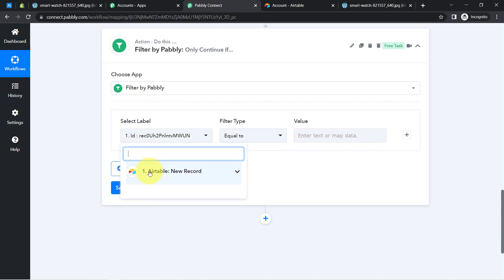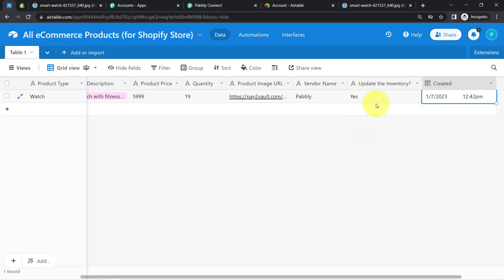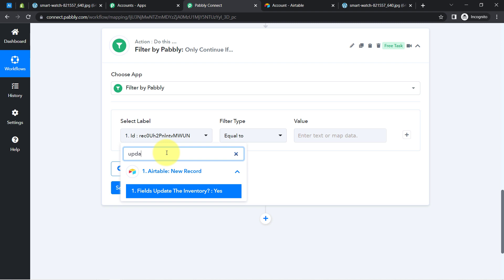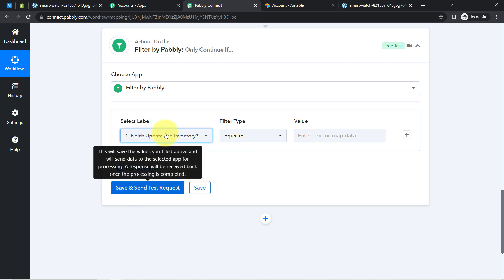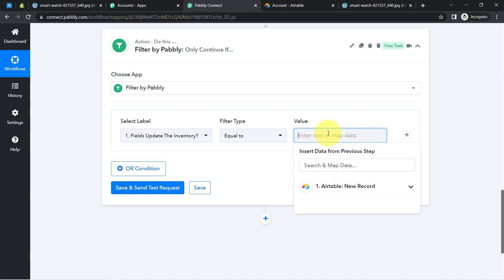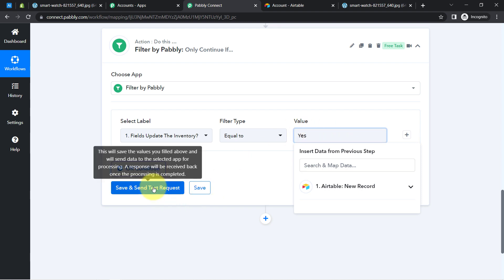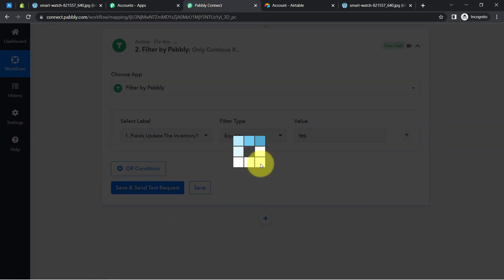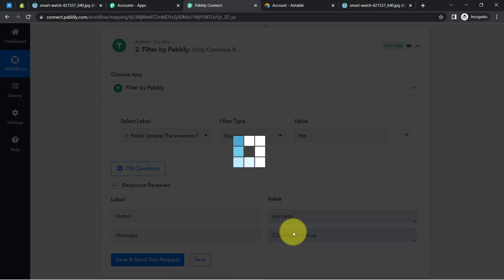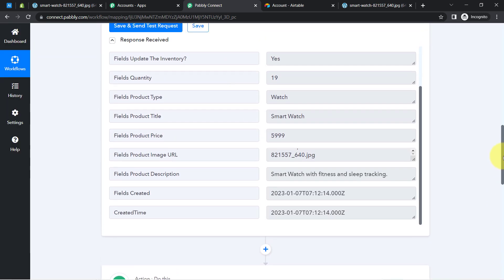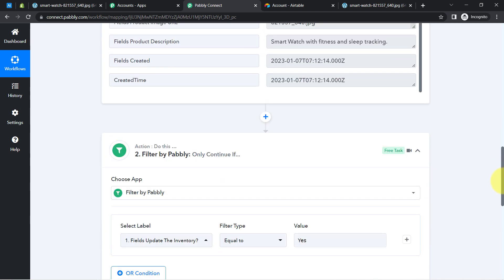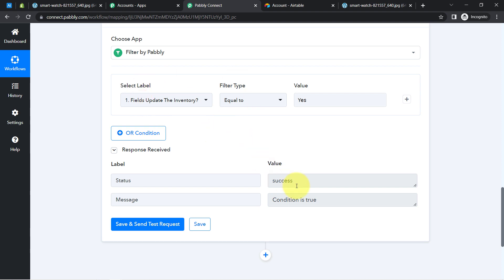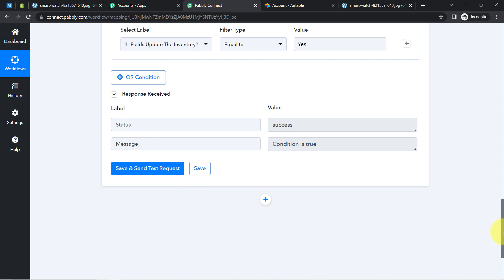In the filter, I'll search for the 'Update Inventory' column. If Update Inventory is equal to 'Yes,' then only this automation should proceed. You will see the condition is currently true because we have the value as 'Yes.' Just in case you add 'No,' this automation will stop here because the condition will be false. Now if the condition is true, the next step should create a product in Shopify.